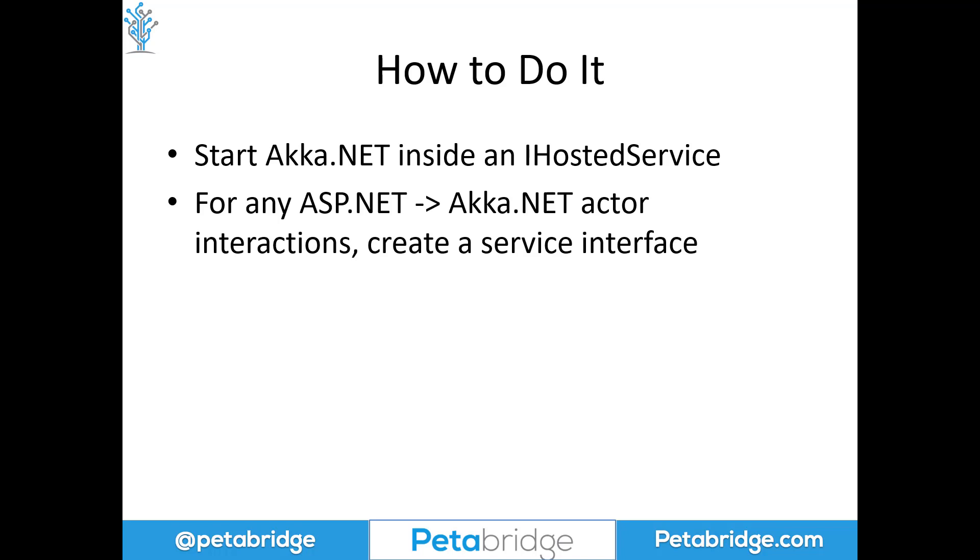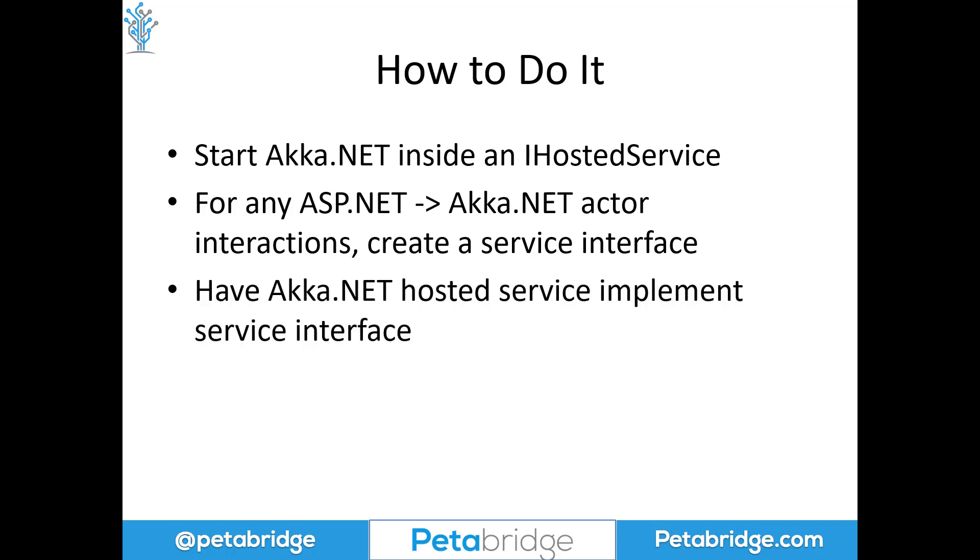But after you've encapsulated Akka.NET inside the IHostedService, for any ASP.NET to Akka.NET actor interactions, we want to create a service interface, something that's going to abstract away the underlying actor system. And that interface is going to have a concrete implementation built into the IHostedService that we're creating where all of our actors are going to live.